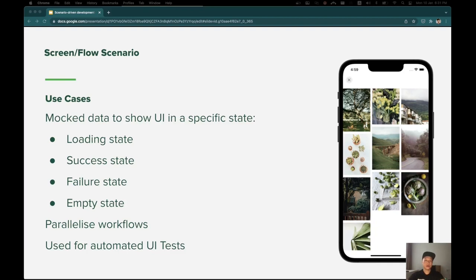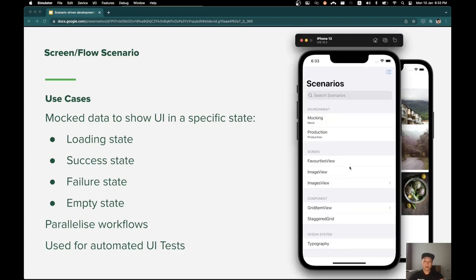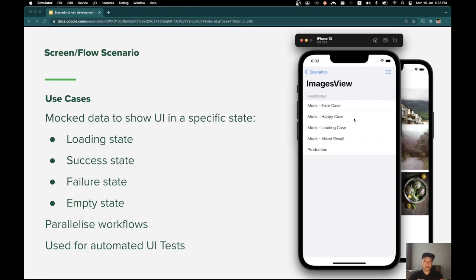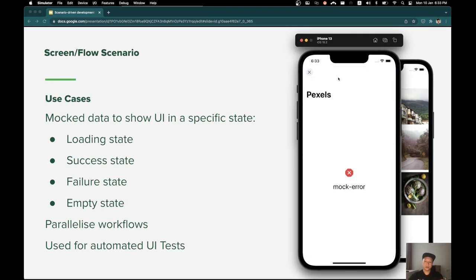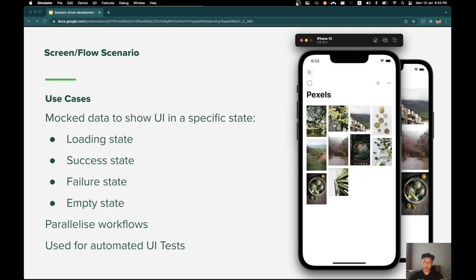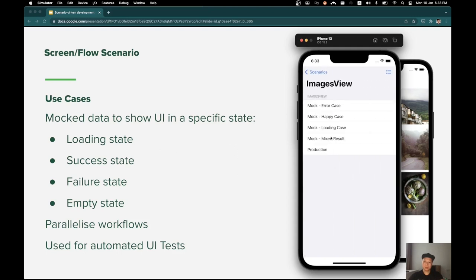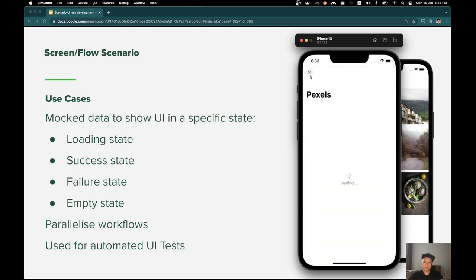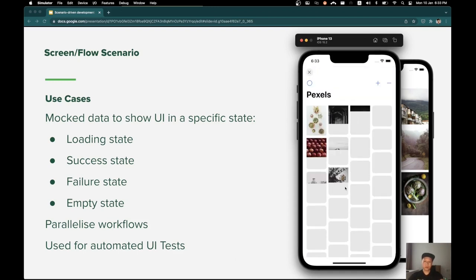The screen and flow scenarios can be used to demonstrate the flows for specific screens or features. For example, the home screen will fetch data from a remote server and we need different states to describe different behavior. As you can see here, we can simulate those states visually into different scenarios such as the error case, the happy case, the loading case, and the real response from the remote server.